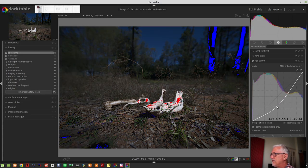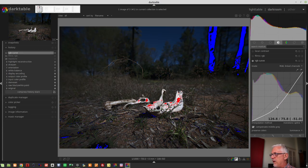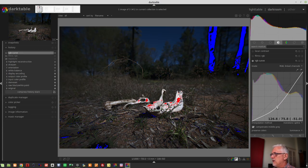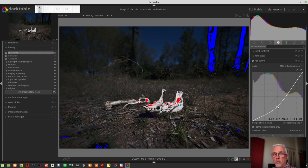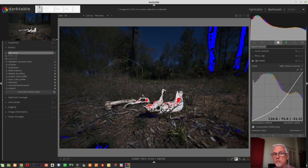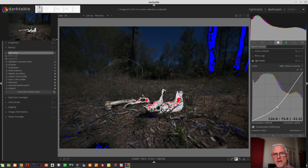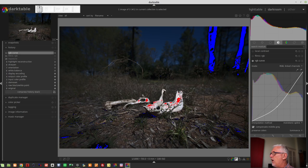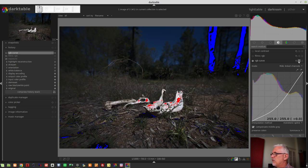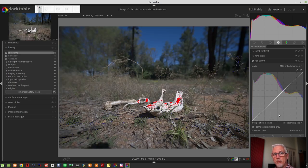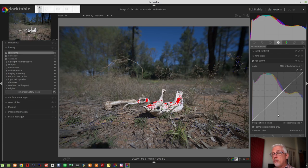And if we drag it down, then we've once again taken what was the middle value, roughly 127, and we've now dropped it to a value of 75.8. Hence why everything has got darker in our image, because we've made the middle of the image that much darker. When I say the middle, I mean the middle luminosity.